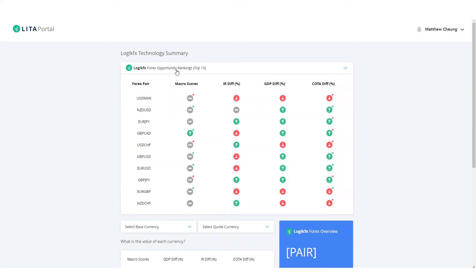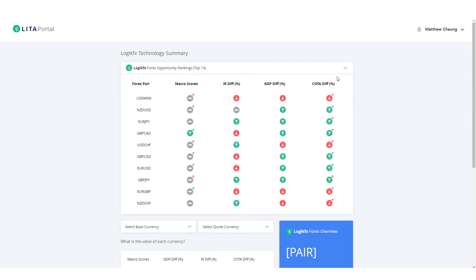We'll have updated the technology here at LogicFX and that gets all the economic reports, things like the COT as well, anything to do with economics. We gather it all and we try to summarize that in this dashboard. Now in the top 10 Forex opportunity rankings, we will do all the stuff in the background and give you four key variables that you need to watch out for. That's being one, the macro scores which is the currency strength meter, the interest rate differentials, the GDP differentials, and the COTA differentials as well.